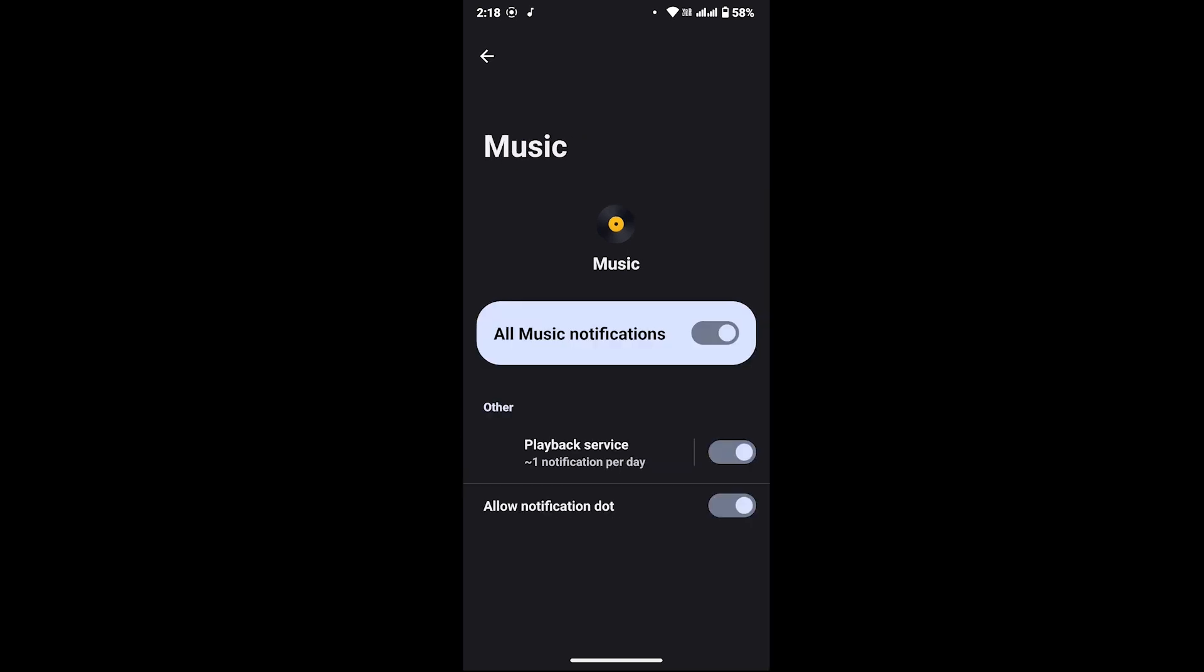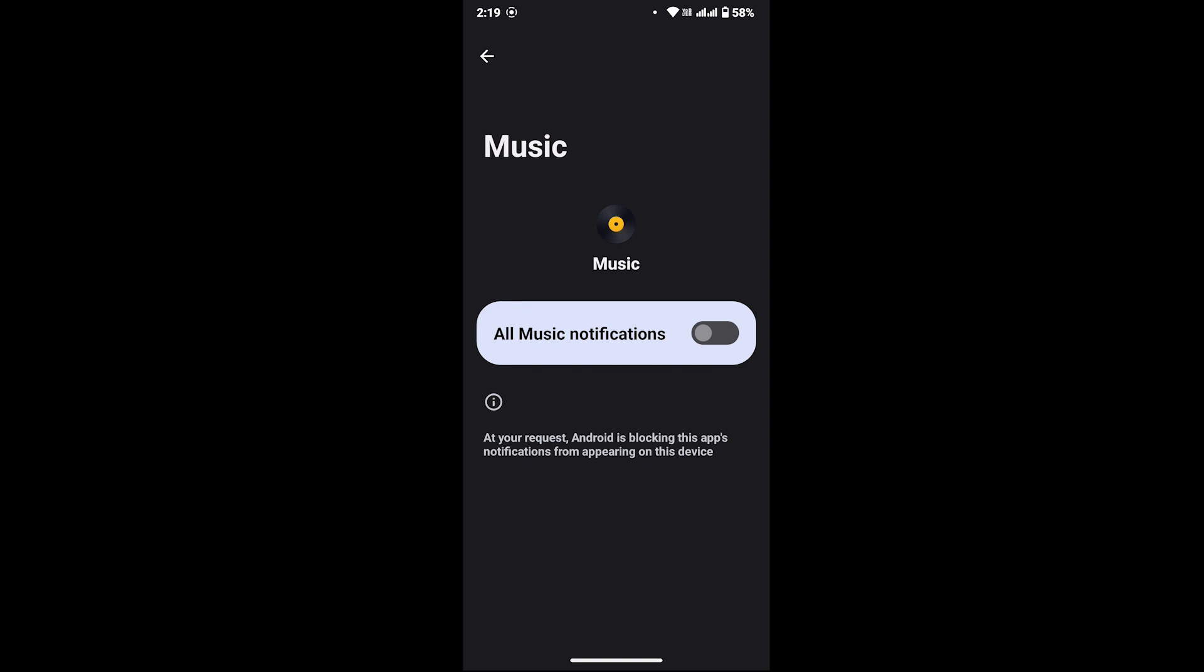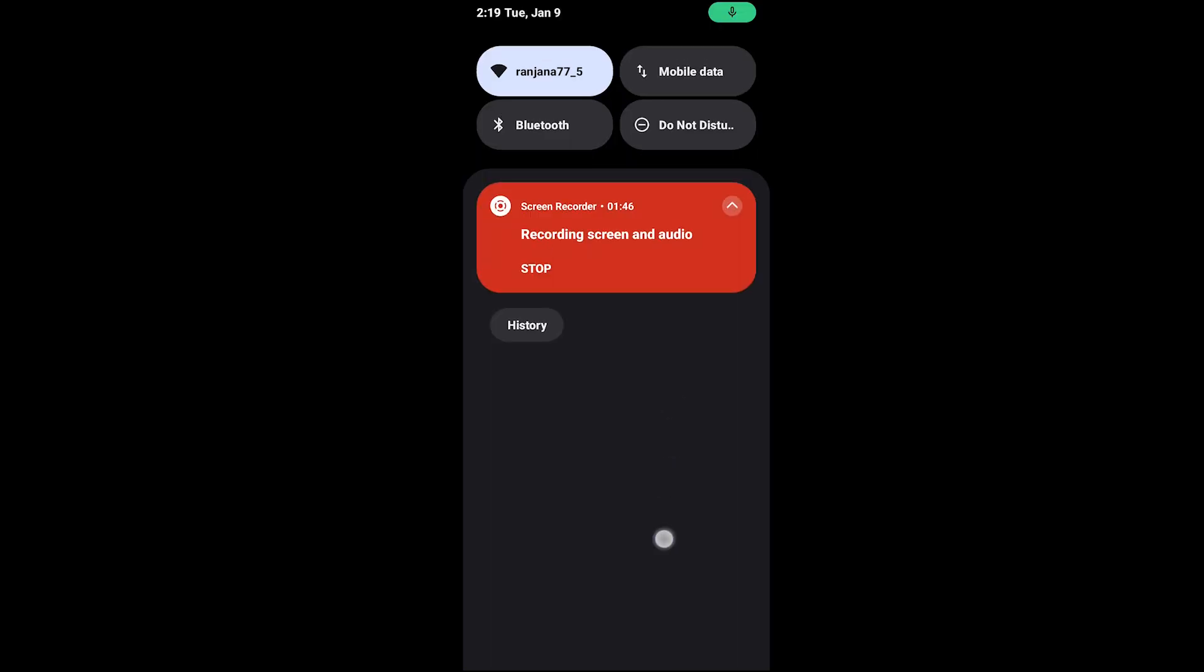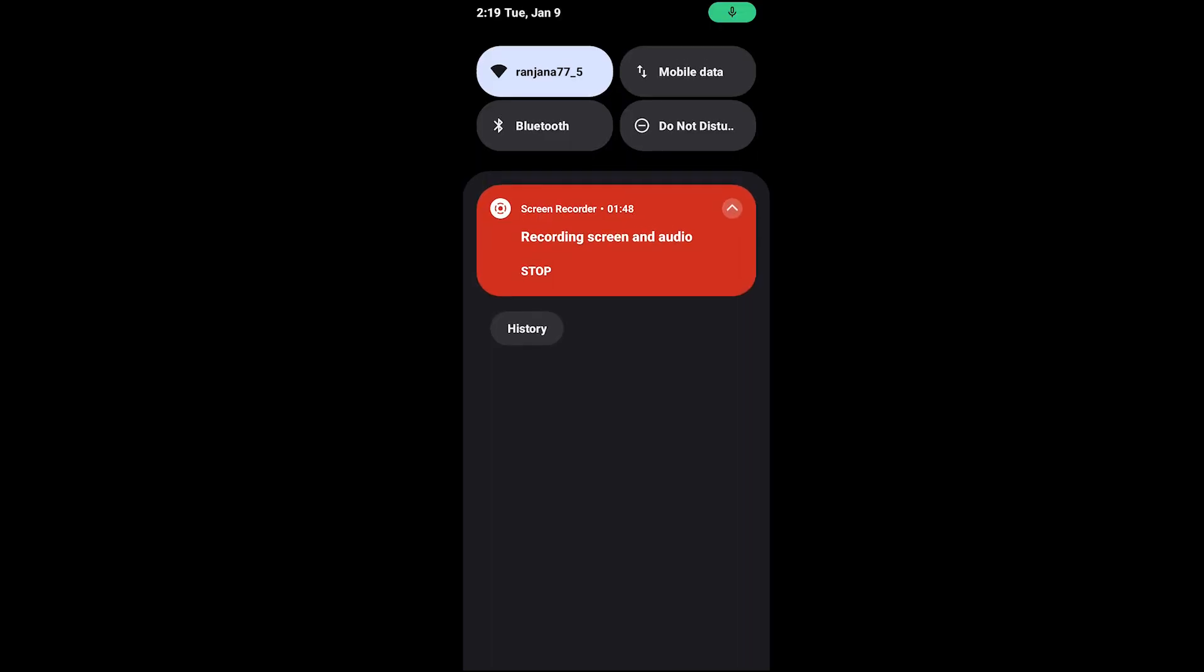In here, turn off the toggle that says 'All Music Notification'. Now scroll down your control system and you will not be able to see any notifications from Music. So this is how you can simply remove music player widget on Android. I hope this tutorial was helpful.